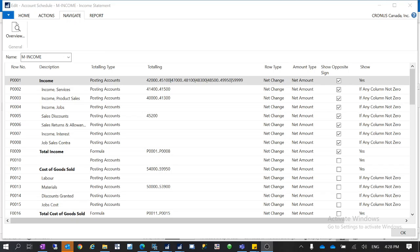Hello everyone, welcome to my YouTube channel. Today I want to talk about the column layout for account schedule in Dynamics NAV or Dynamics 365 Business Central.